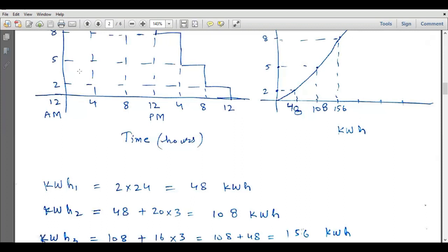Similarly, we evaluate kilowatt-hour 2 corresponding to 5 kilowatts of power. Kilowatt-hour 2 is the area under the curve encompassing two rectangles — the sum of the area of the lower rectangle plus the area of the upper rectangle. The area of the lower rectangle is 48. The area of the upper rectangle: from 12 AM up to 8 PM the time is 20 hours, and from 2 to 5 the power is 3 kilowatts, so 20 × 3 = 60, added to 48 gives 108 kilowatt-hours. So at 5 kW, the corresponding energy is 108 kilowatt-hours.